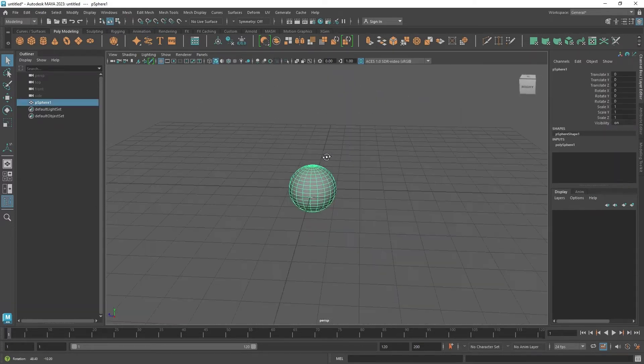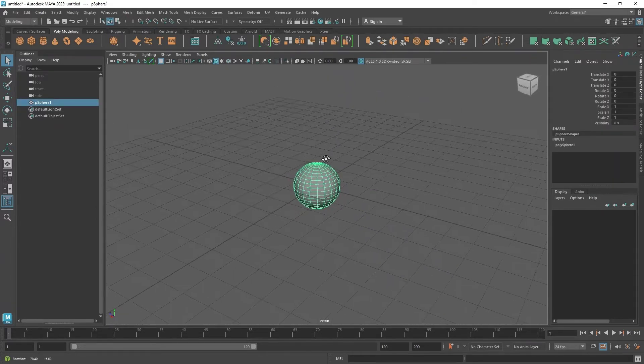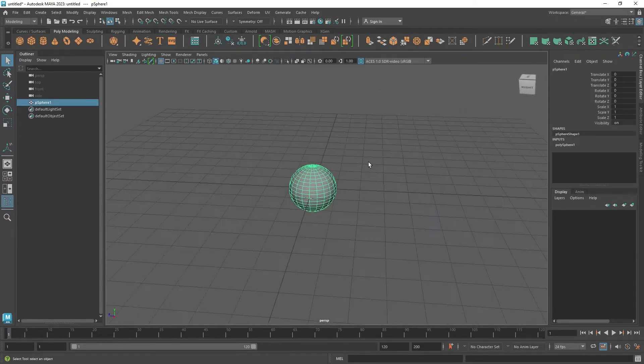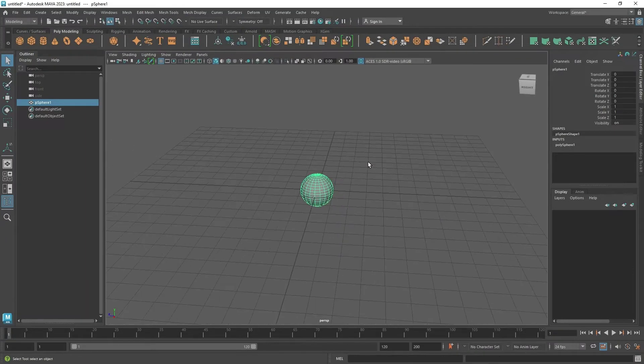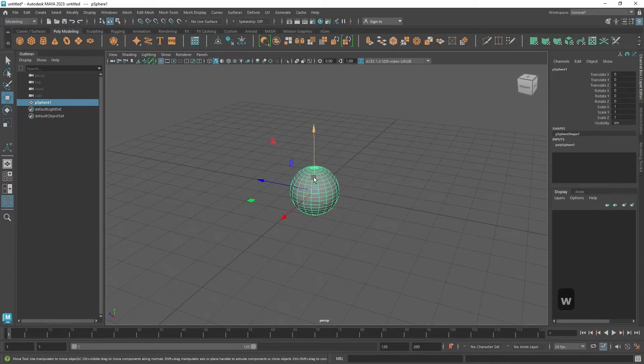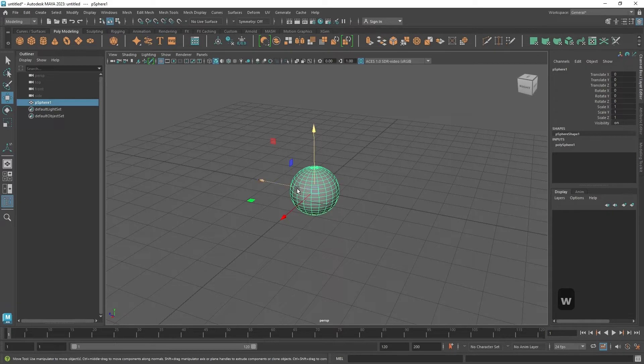And now the question is, how do we move? The shortcut key to move any object is W. By clicking W, you will be able to see the manipulator arrows to move our object into 3D space.